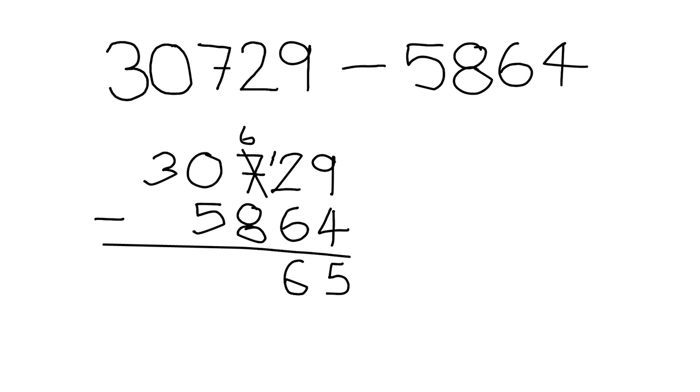Then here we say, what is 6 minus 8? We can't do that, so we need to go over here to get one, but there's nothing there, so we need to go even further. We take one from this 3, we're left with 2, we pass it over here, we have 10.